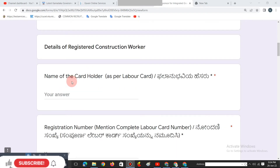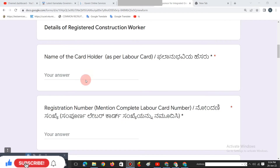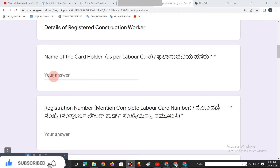In the registration section, enter the details of registered contents — name and card. The number of the card is listed. If you have a card number, you can see the card number.